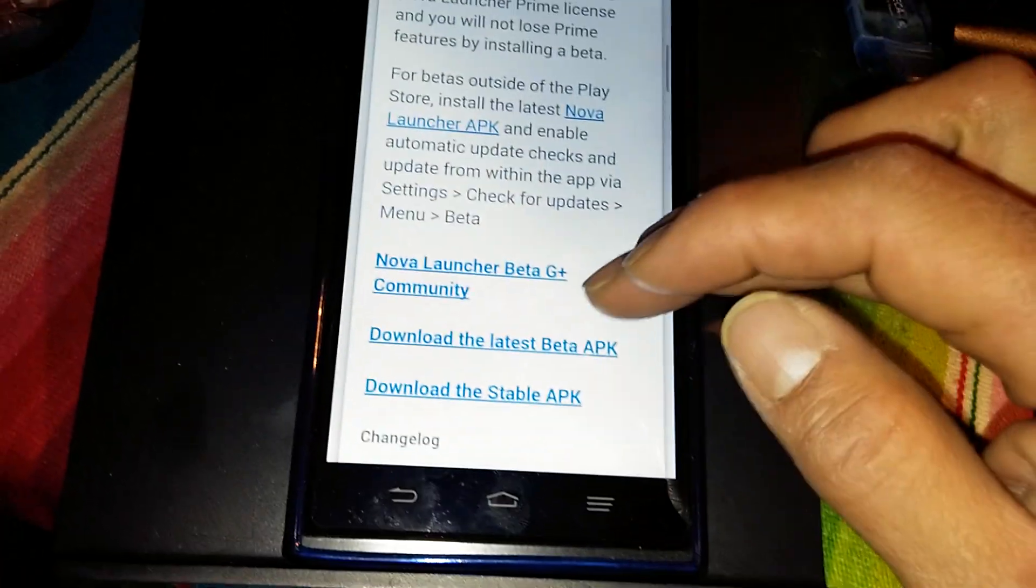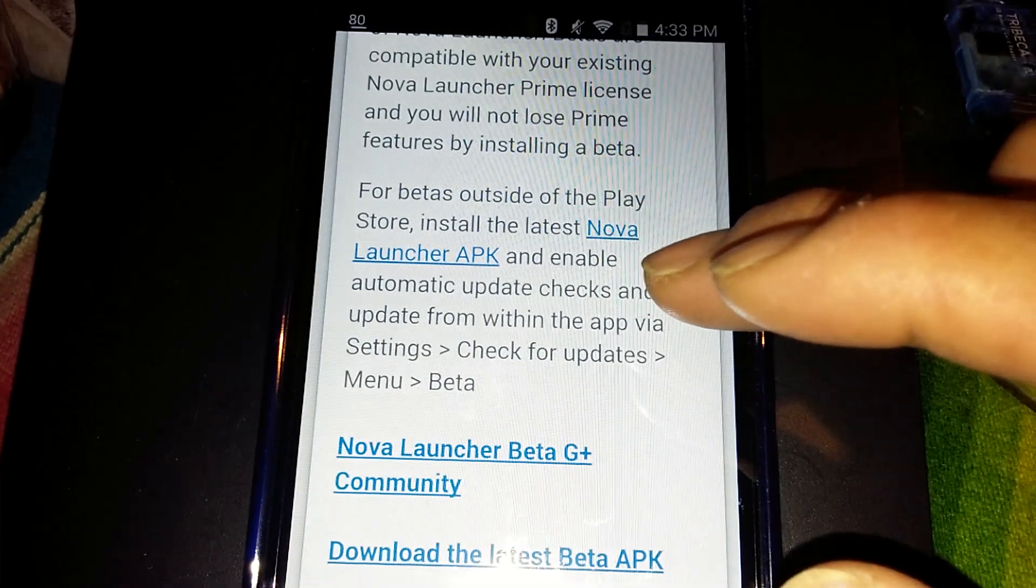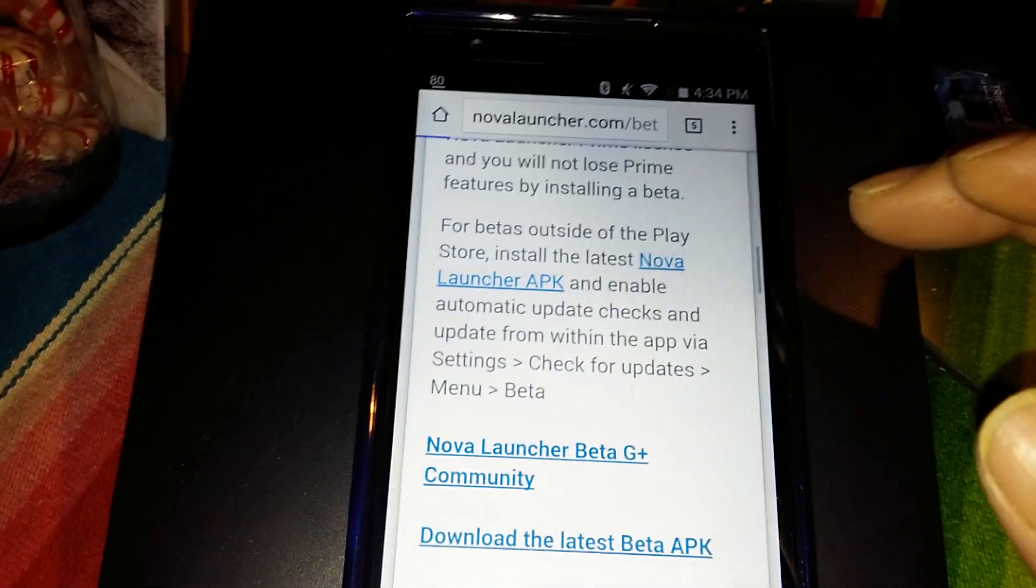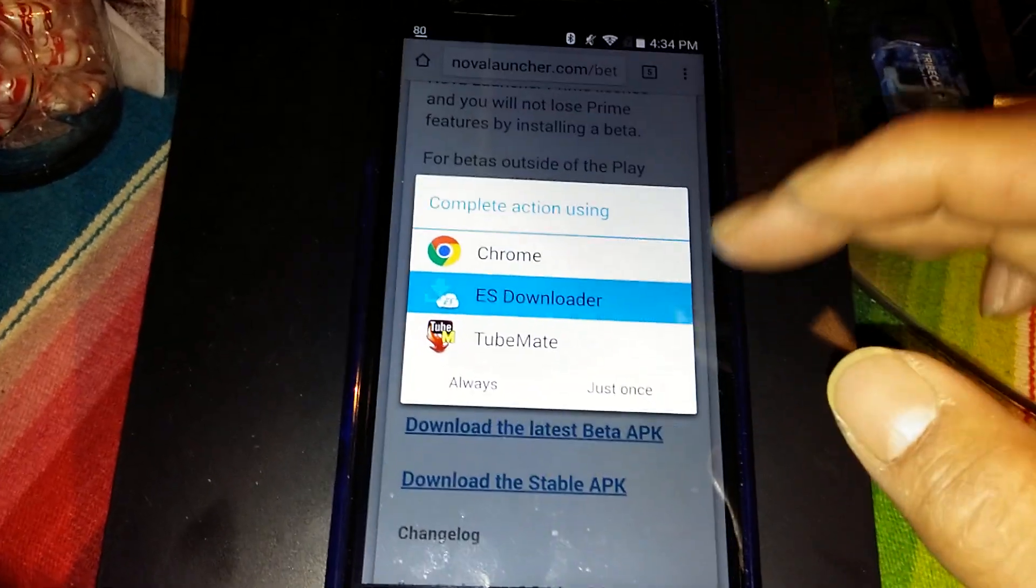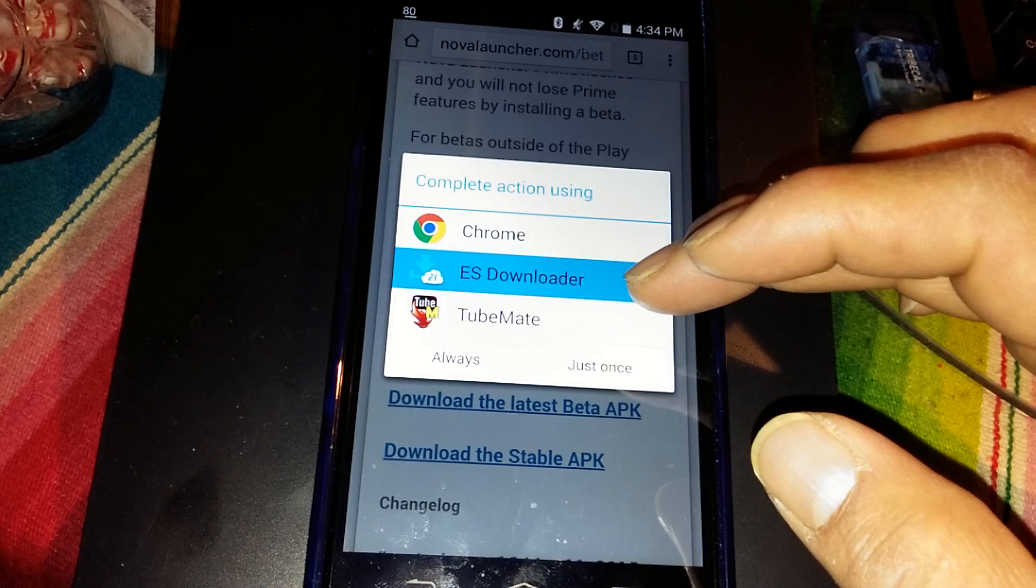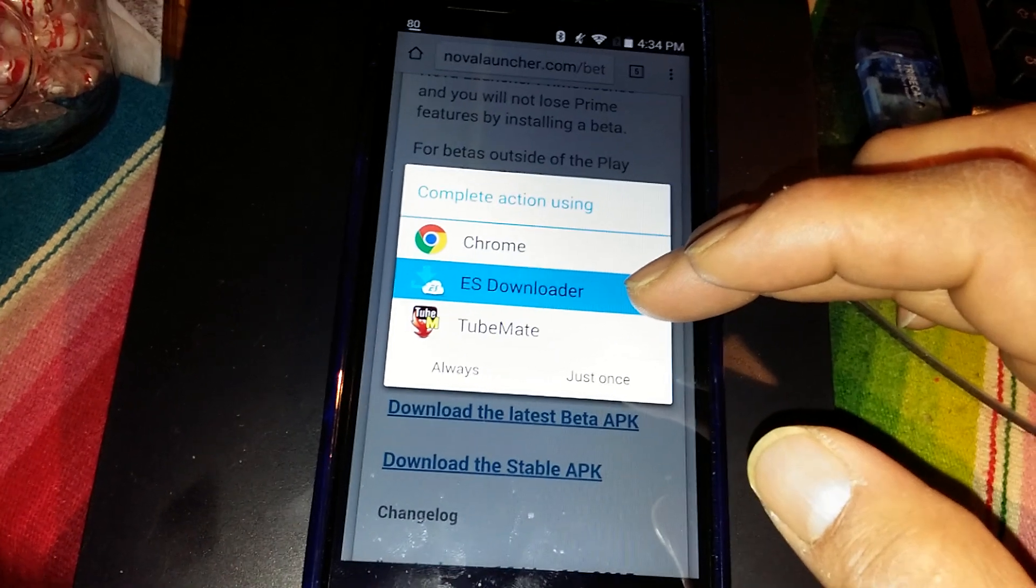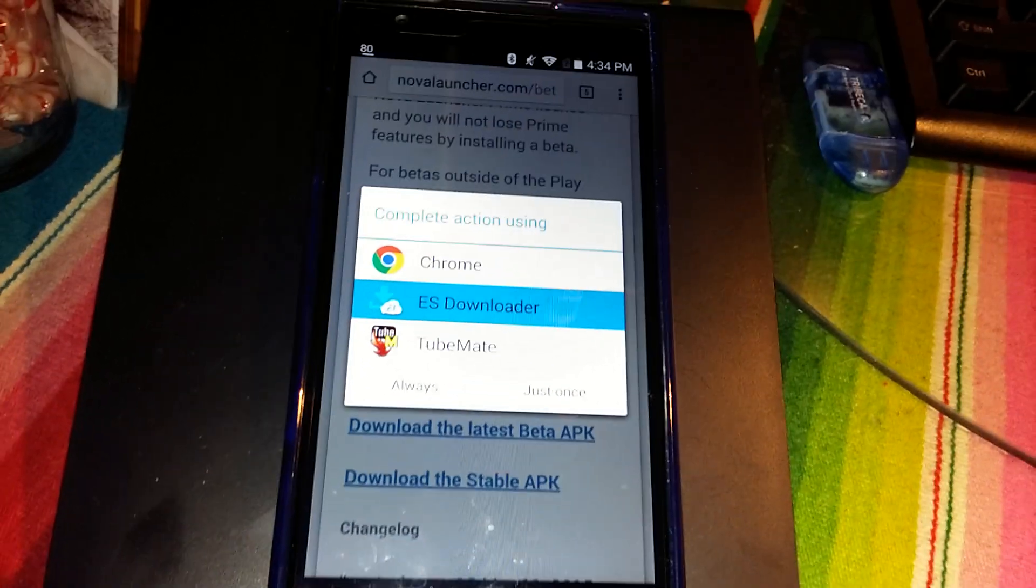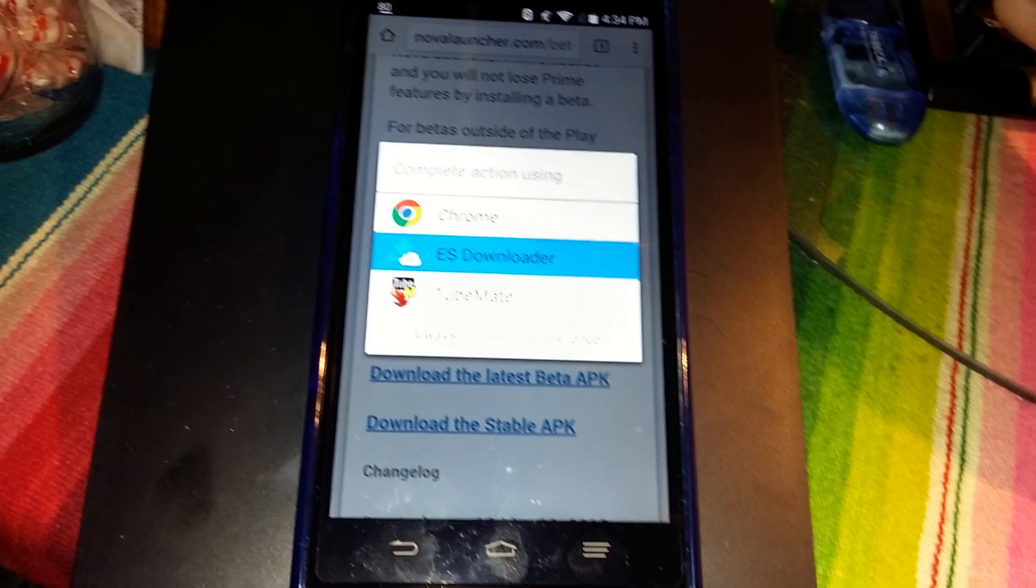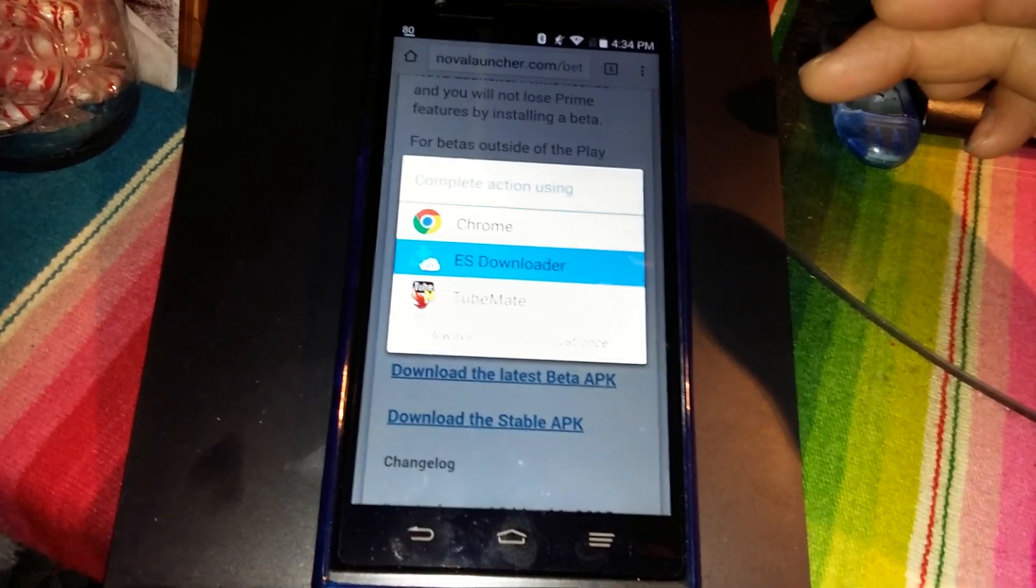Anyway, if you keep going down this page, you're gonna get to where it says Nova launcher APK. Tap on that. Now I use ES Explorer file downloader. I've done a video on apps and I talked about that ES Explorer file app.